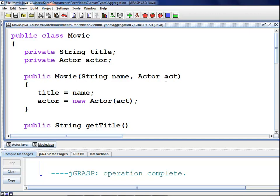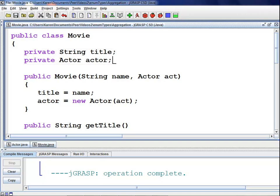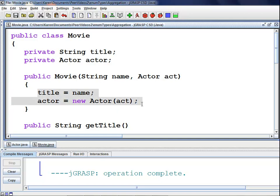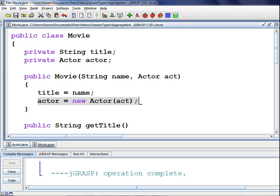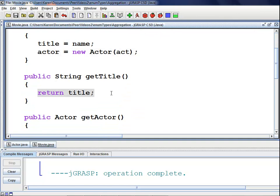Here's the code for our movie class. We have our public class movie with two private variables: string title and actor actor. Next, we have our movie constructor which accepts a string name and an actor act. We use name and act to set title and actor in the movie class. We do this by saying title equals name, and by saying actor equals new actor(act). Notice that instead of simply setting actor equal to act, we actually use the actor class's copy constructor. Next, we have our getTitle method that simply returns the title of the movie.